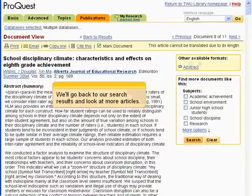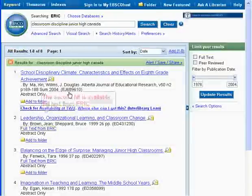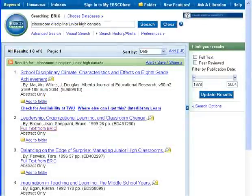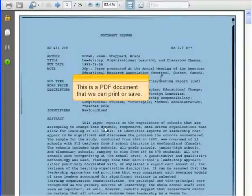We'll go back to our search results and look at more articles. The second hit is available Full Text from ERIC. This is a PDF document that we can print or save.